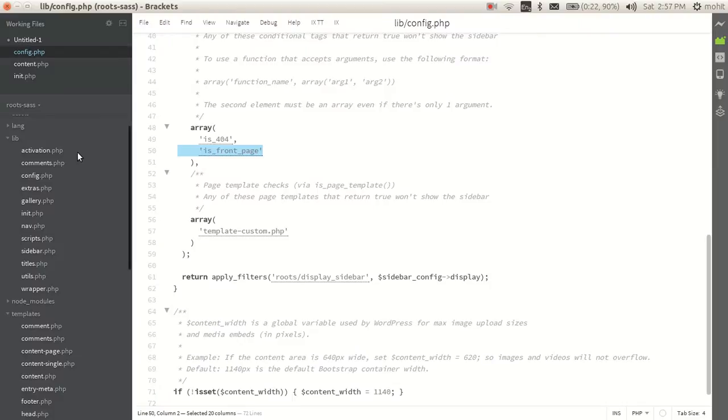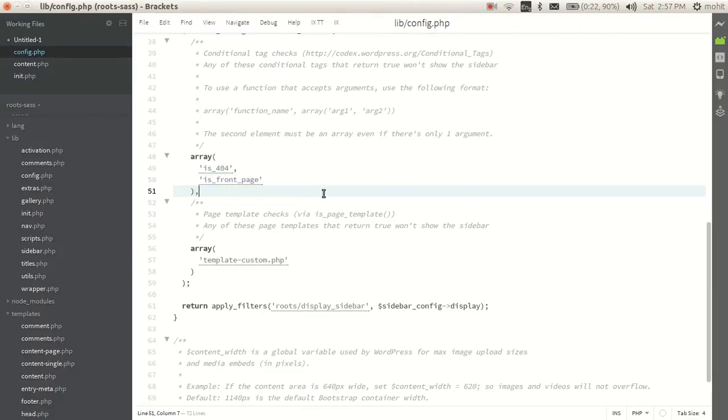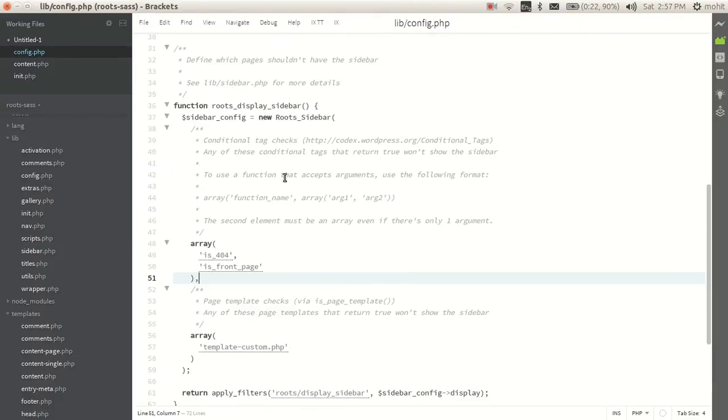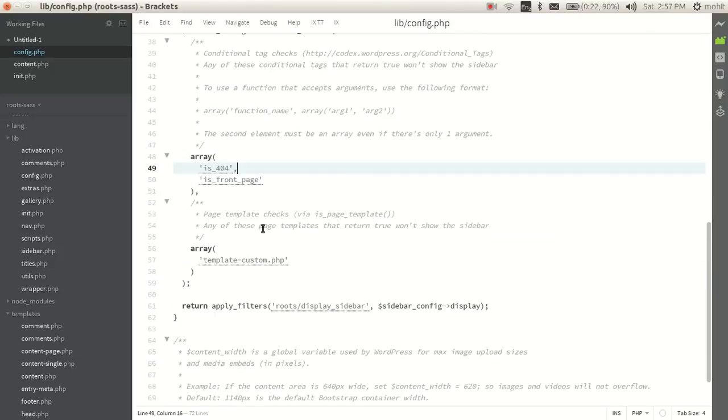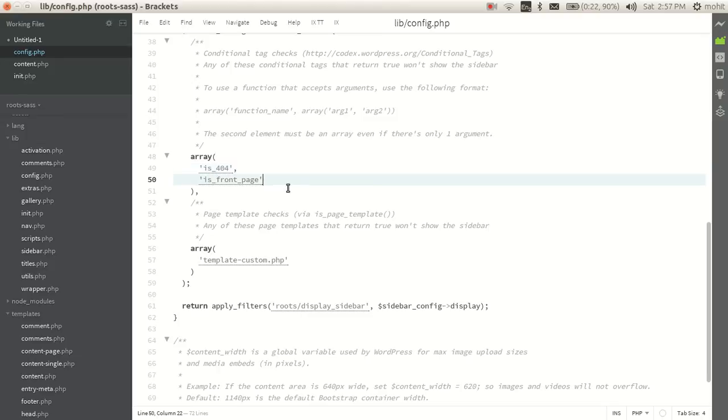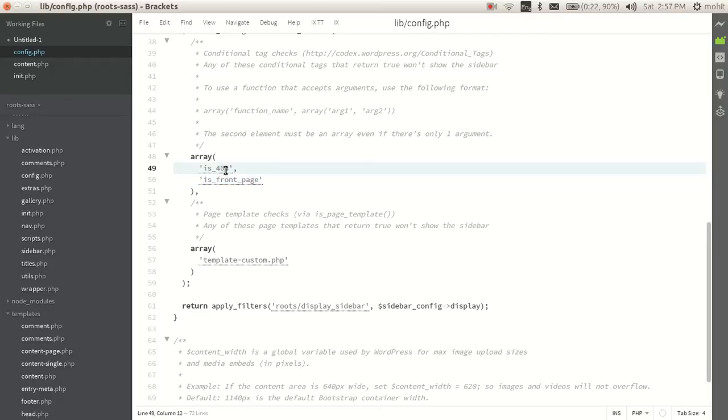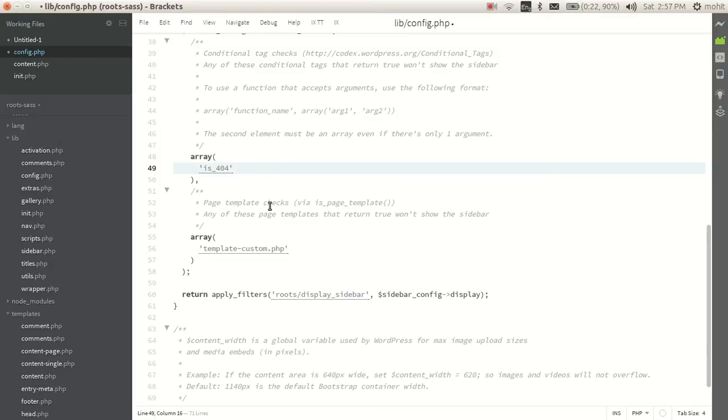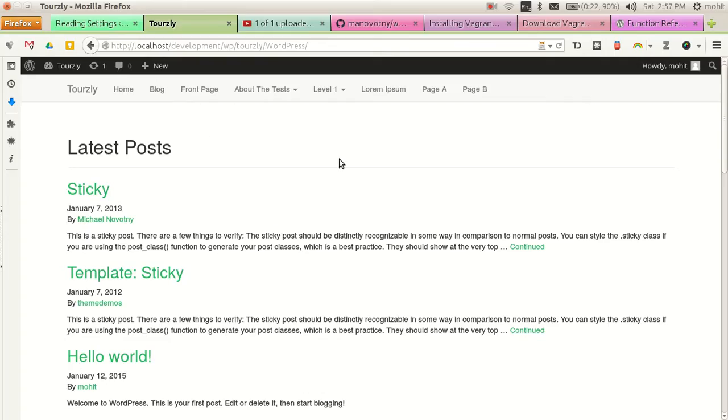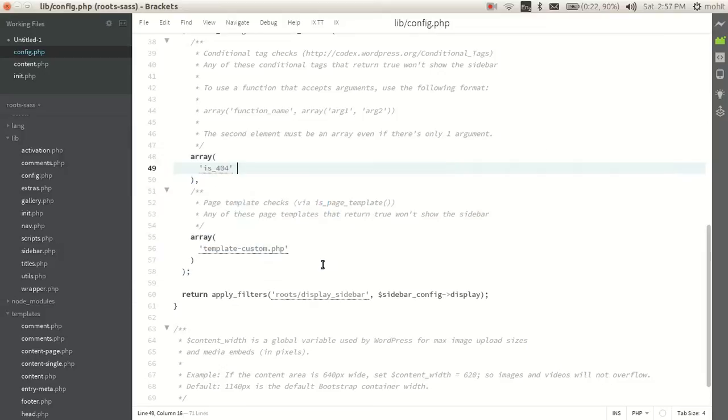You need to go to config.php. In config.php you can find a function which says roots display sidebar. Now there is an array which takes this boolean variable which is generated by WordPress. For example, in case of 404 page, in case of front page, these two pages will not display the sidebar. So we will remove this variable from here and you can see that we will have sidebar displayed.